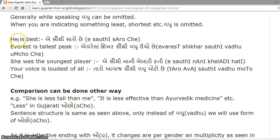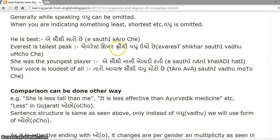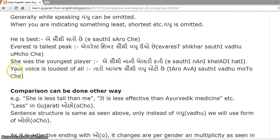Let's see examples. 'He is best' becomes 'A sauthi saaro chhe.' 'Everest is the tallest peak' becomes 'Everest shikhar sauthi vadhu uncho chhe.' 'She was the youngest player' becomes 'A sauthi nani khela dhi hati.' 'Your voice is loudest of all' becomes 'Taro awaj sauthi vadhu mohto chhe'.